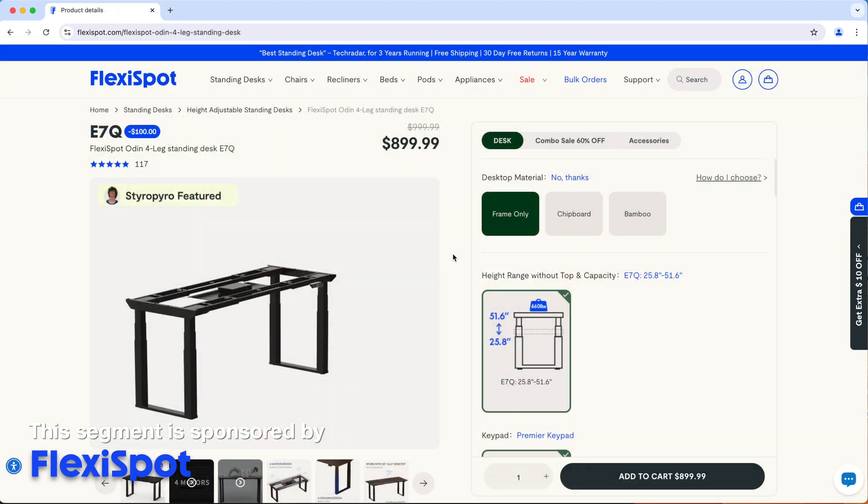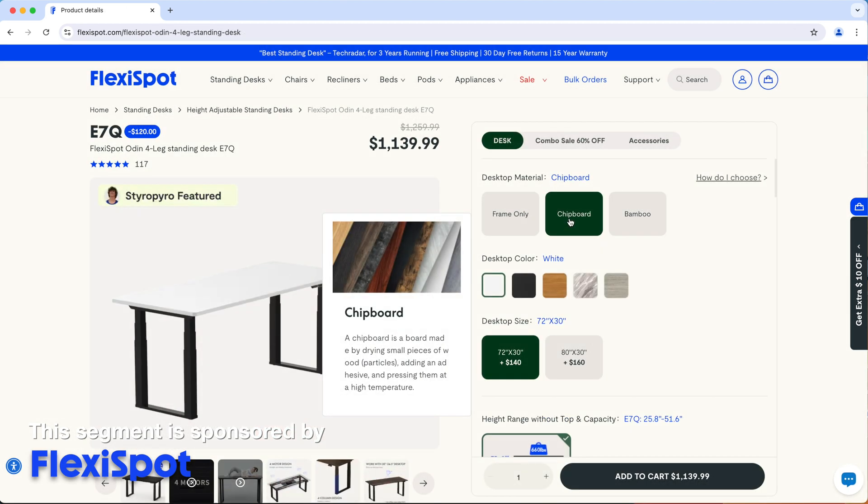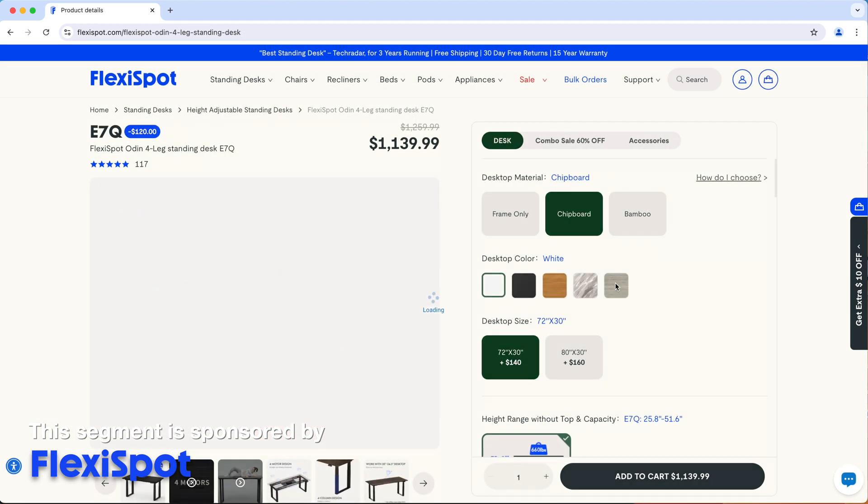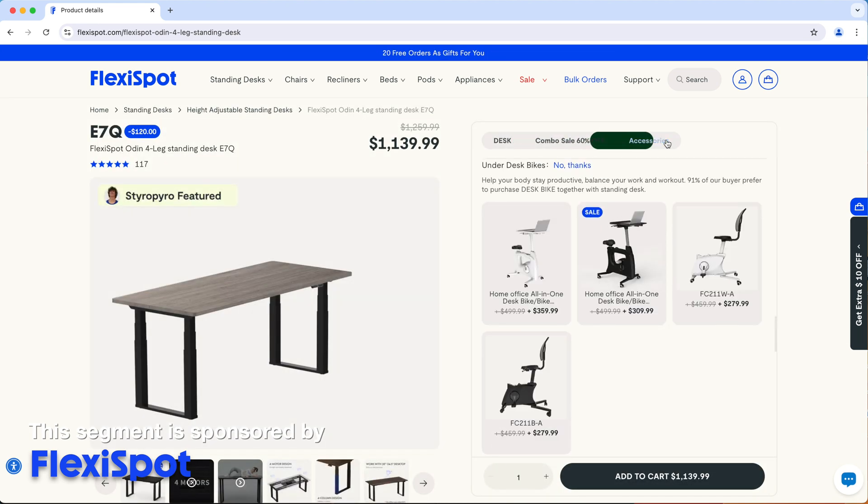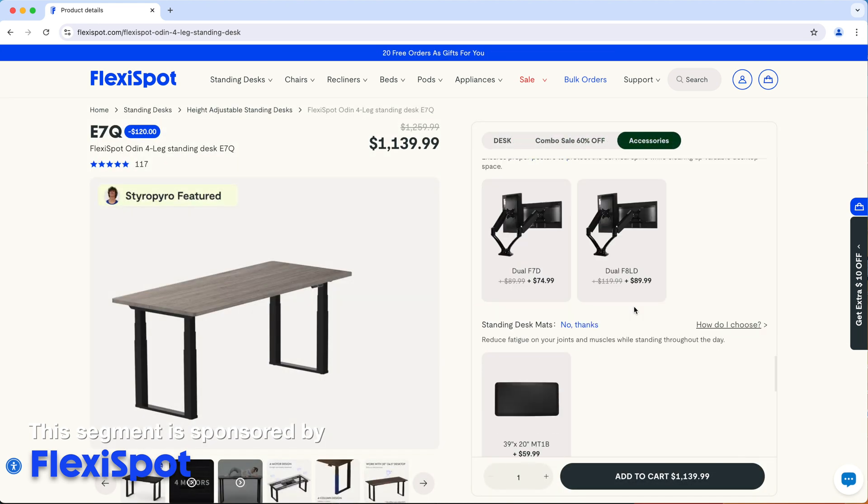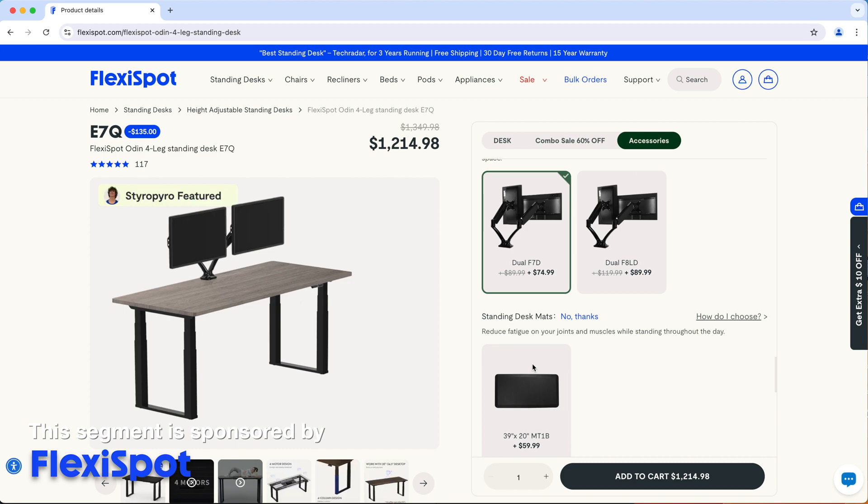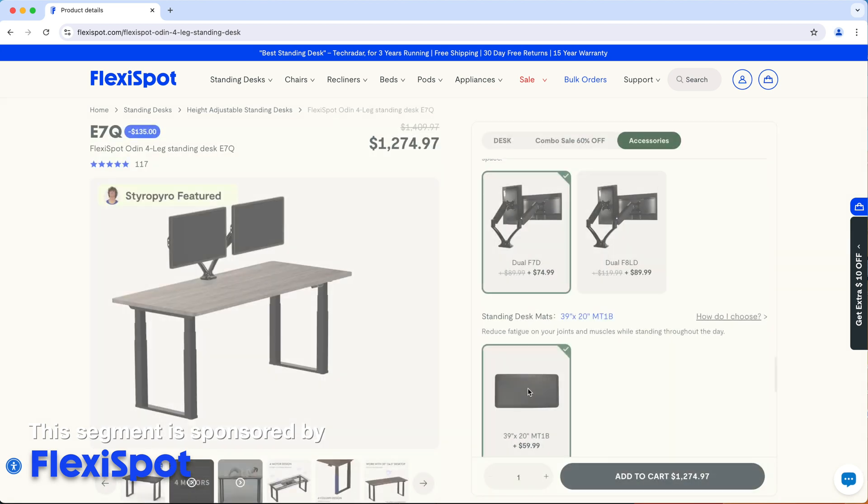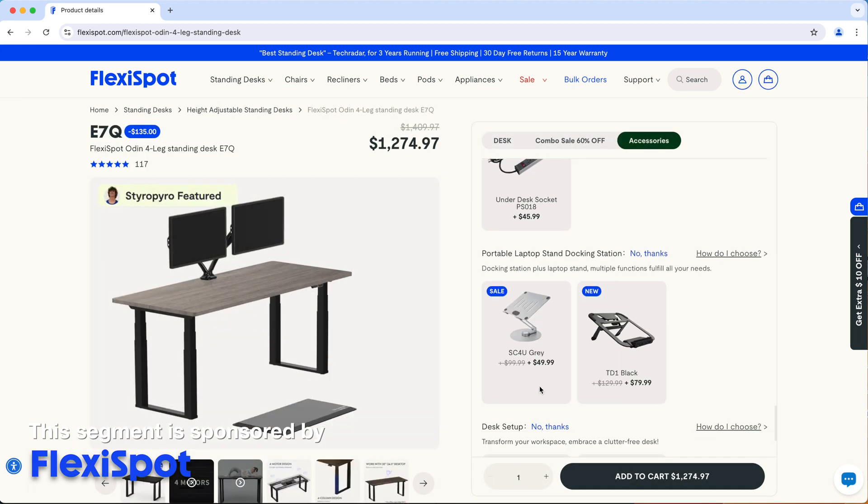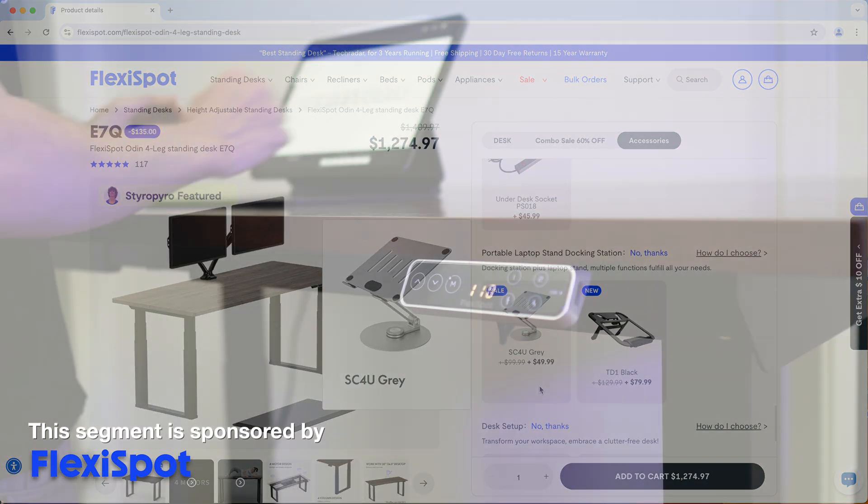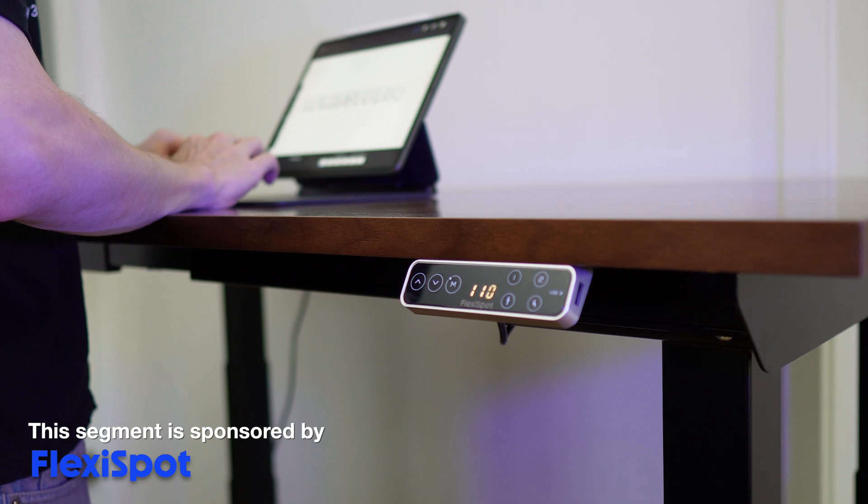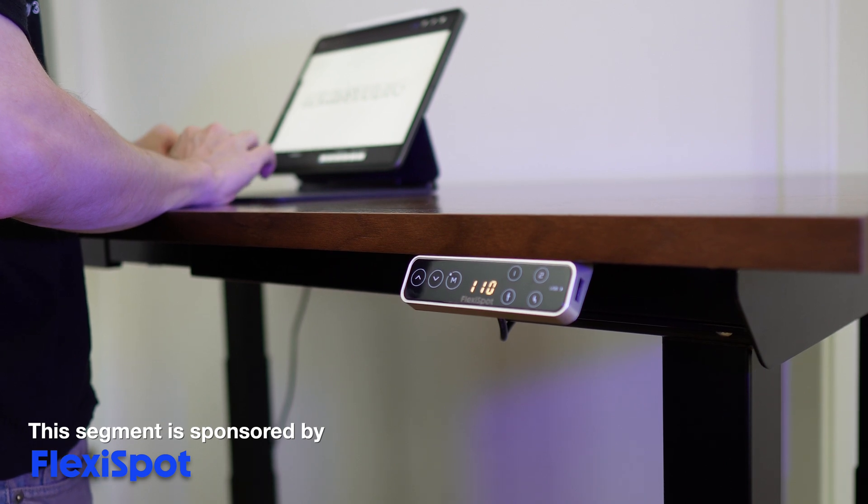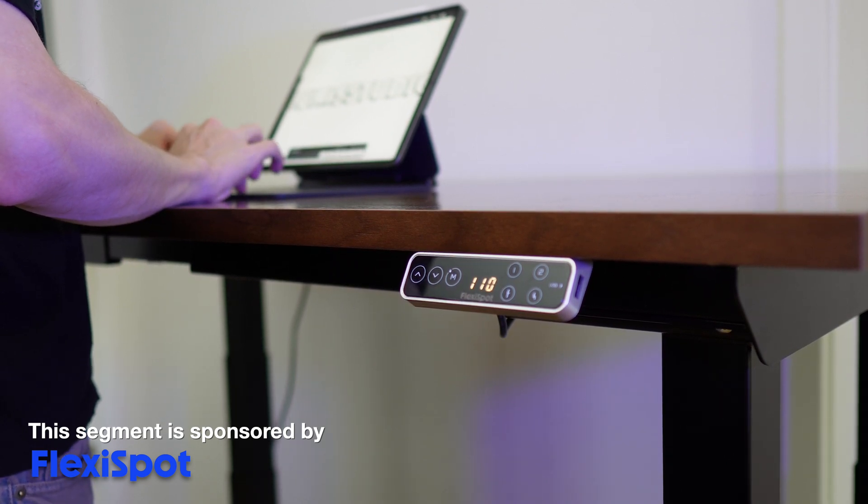The E7Q desk is fully customizable. You can change the material, the color of the desktop and even the size. There's also a lot of accessories that you can get with the desk like the monitor arms, desk mats and so on. Upgrade your desk setup and visit flexispot.com or click the link in the description to learn more.